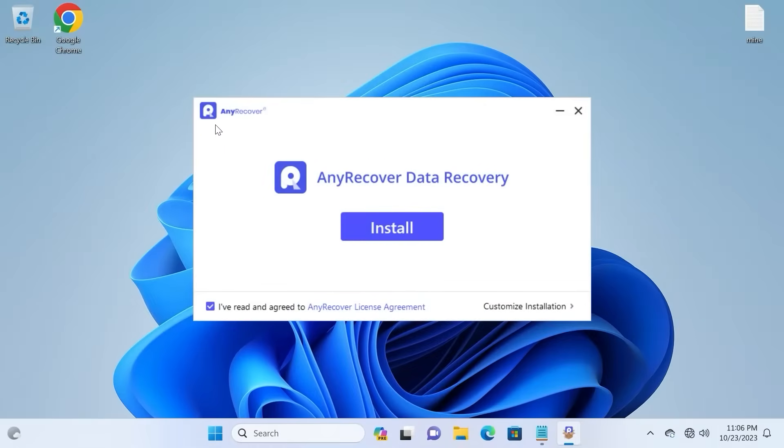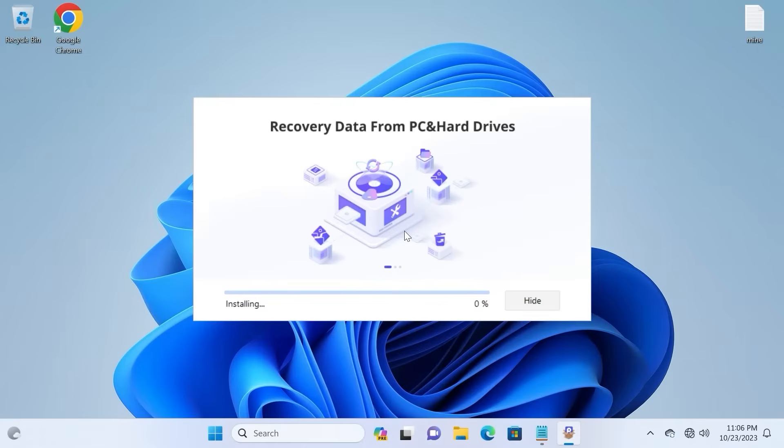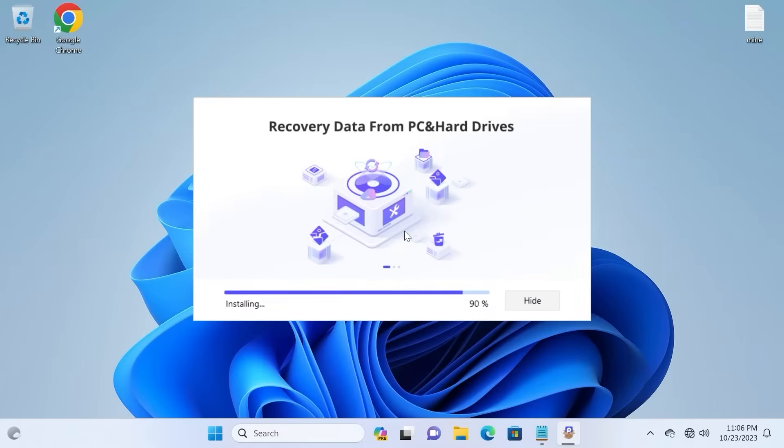And we need to install AnyRecover. So click on install. It may take a few seconds.